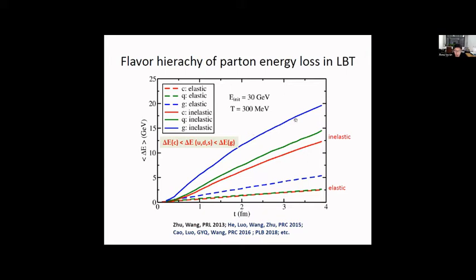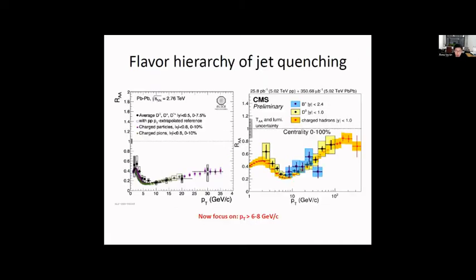The flavor dependence of the energy loss is clear: gluon energy loss is larger than light quark, which is larger than heavy quark. From the experimental side, D mesons have a very similar R_AA compared to charged hadrons. For B mesons, there also appears to be a flavor dependence. This is interesting because it seems to contradict the flavor dependence of parton energy loss.